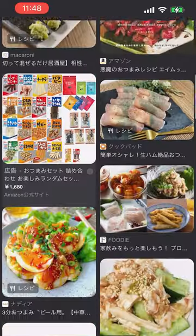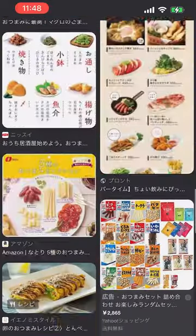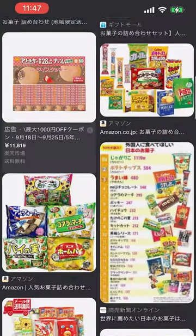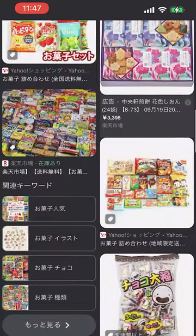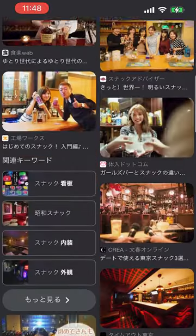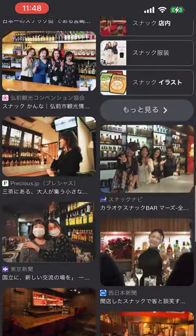What about the difference between snack, otumami, and okashi? Well, as we can see, otumami is kind of like a side dish that's meant to be had with a drink. Okashi is candy, but also not only candy - like potato chips and savory things as well. And snack is an abbreviation for snack bar, which is a bar where the bartenders are basically all women.